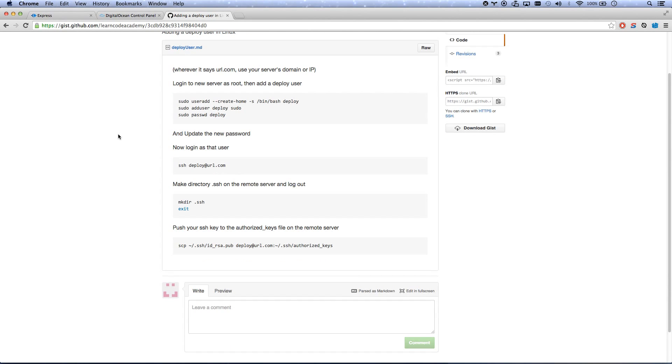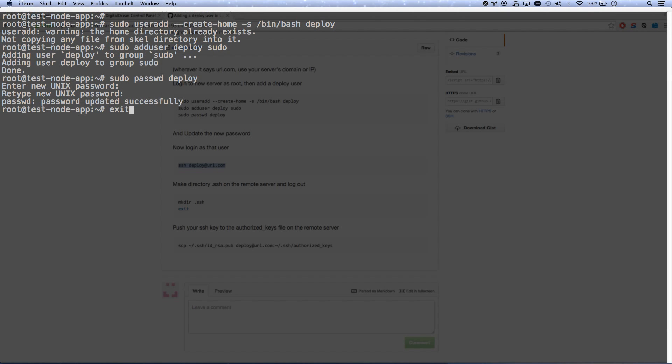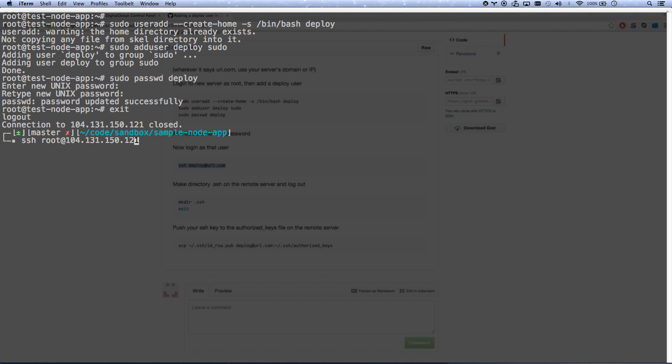So you can kind of do some sudo things. You don't really want to do things as root. It's a good idea to have a user that at least you can apply restrictions to. So now we can SSH in as this user. So let me go exit, and we're going to SSH deploy at that IP address. So we're going to log in as that user.